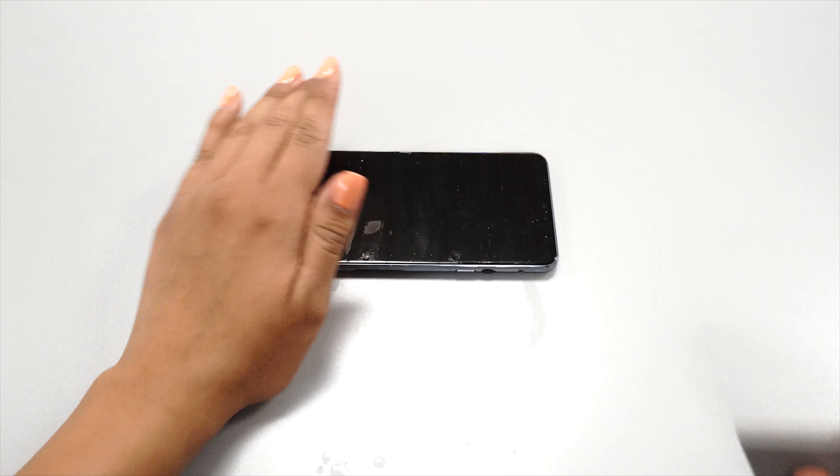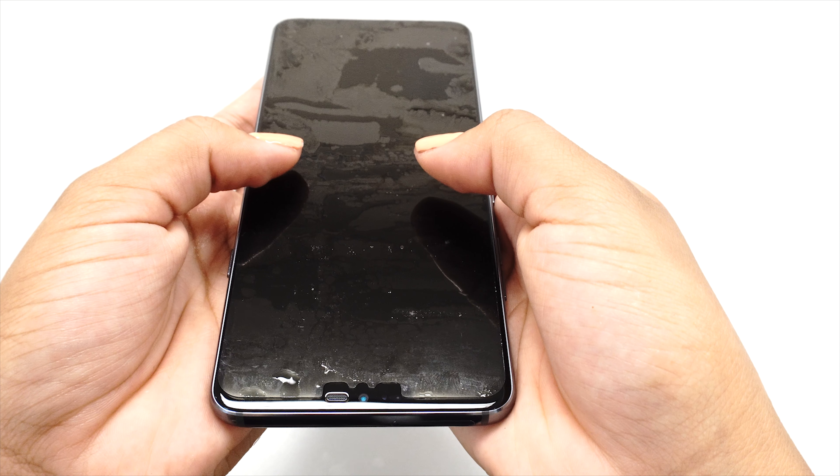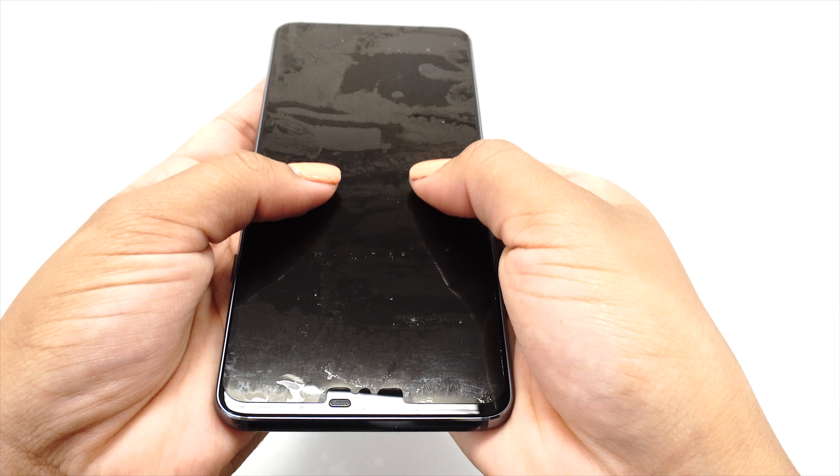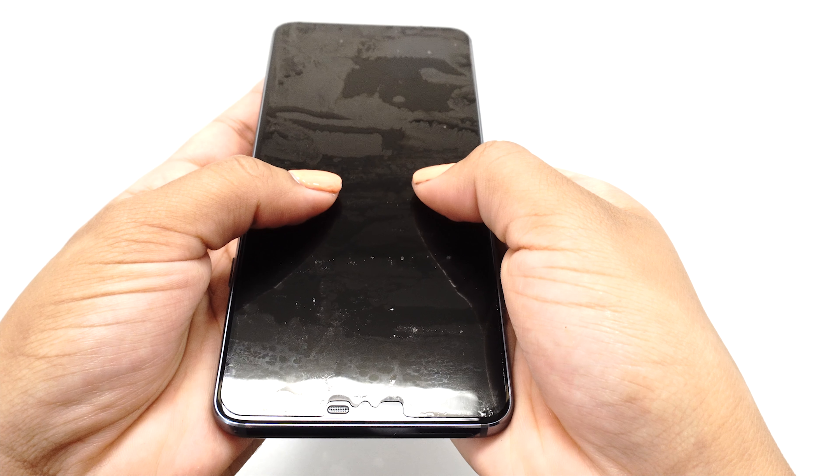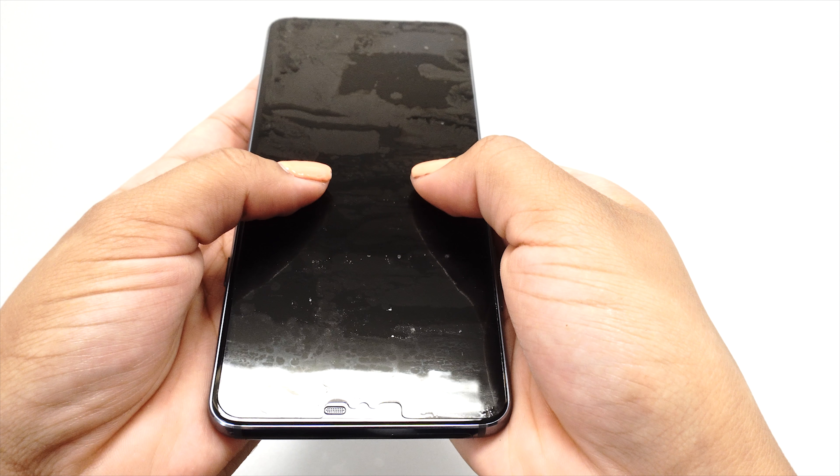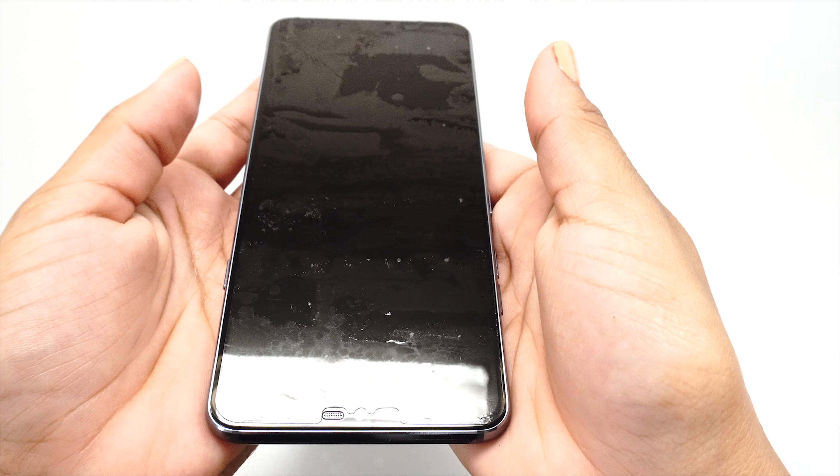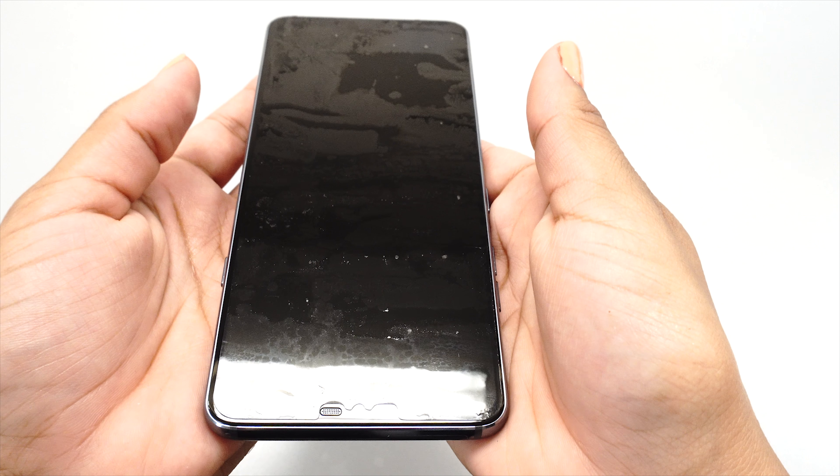The protector may move during this process. If it does, stop and readjust the position before continuing to squeegee the solution out. The protector will become more difficult to move as the solution underneath is removed.